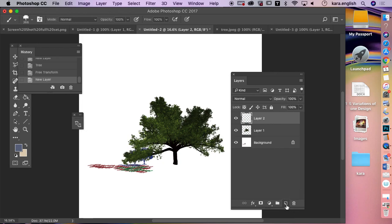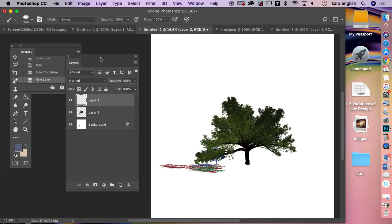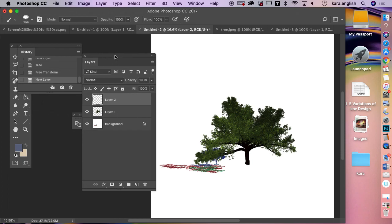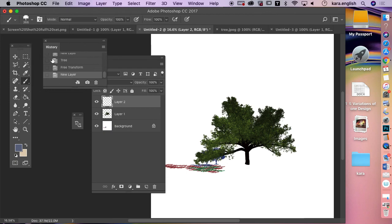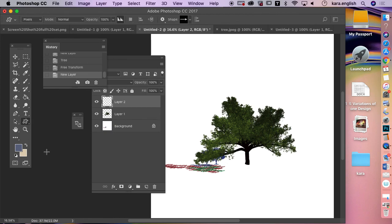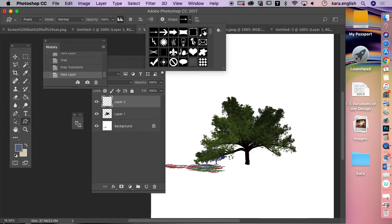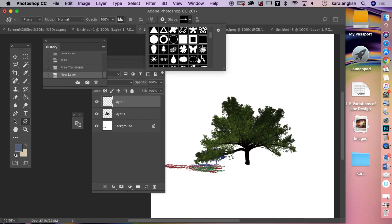You can also add shapes — like building a house. The shape tool is underneath the line tool. Go to Custom Shape. On your own layer you can find a sun, clouds, and more.